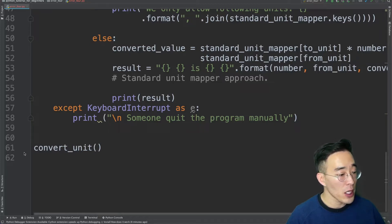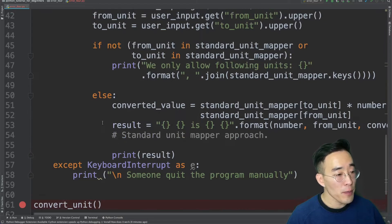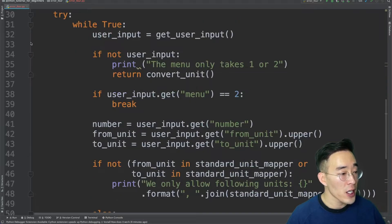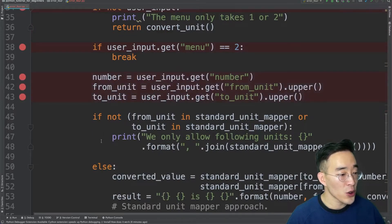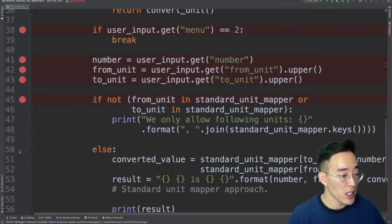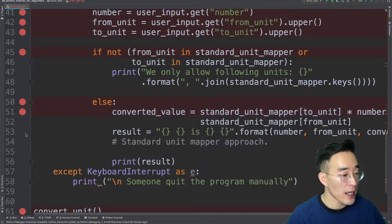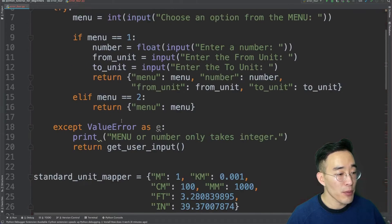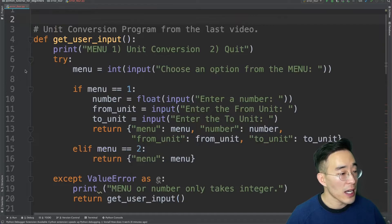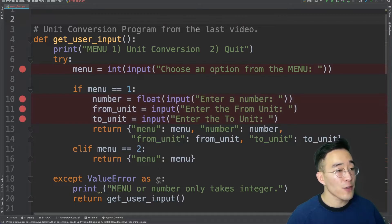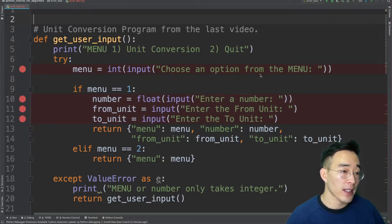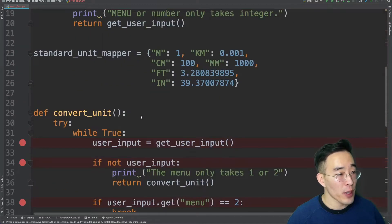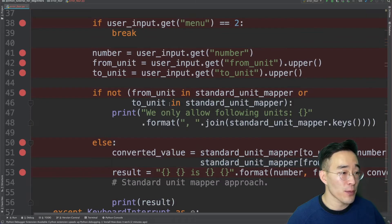To set a breakpoint, you can click the space next to the line number, and you will see a red dot appear. I'll also put multiple breakpoints within the convert unit function — at the user input, the if statement, the number, from unit, to unit, the new if statement, errors, the converted value, and the result. I'll also add breakpoints in the get user input function so we can see what the user is entering from the console. Note: when debugging, you shouldn't set this many breakpoints everywhere — I'm only doing this to show the order of execution.